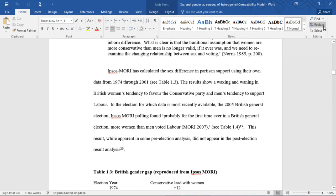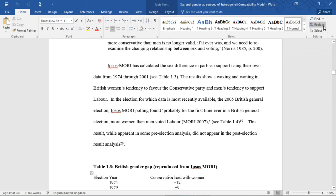Ipsos Mori calculated the sex difference in partisan support using their own data from 1974 through 2001. The results show a waxing and waning in British women's tendency to favour the Conservative Party and men's tendency to support Labour. In the election for which data is most recently available — the 2005 British general election at the time of publication — Ipsos Mori polling found that, probably for the first time ever in a British general election, more women than men voted Labour.